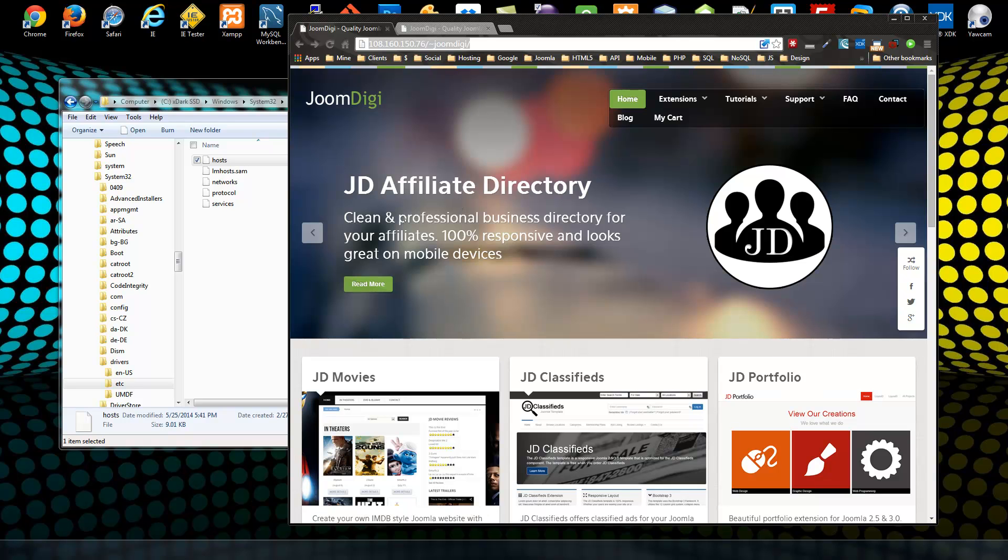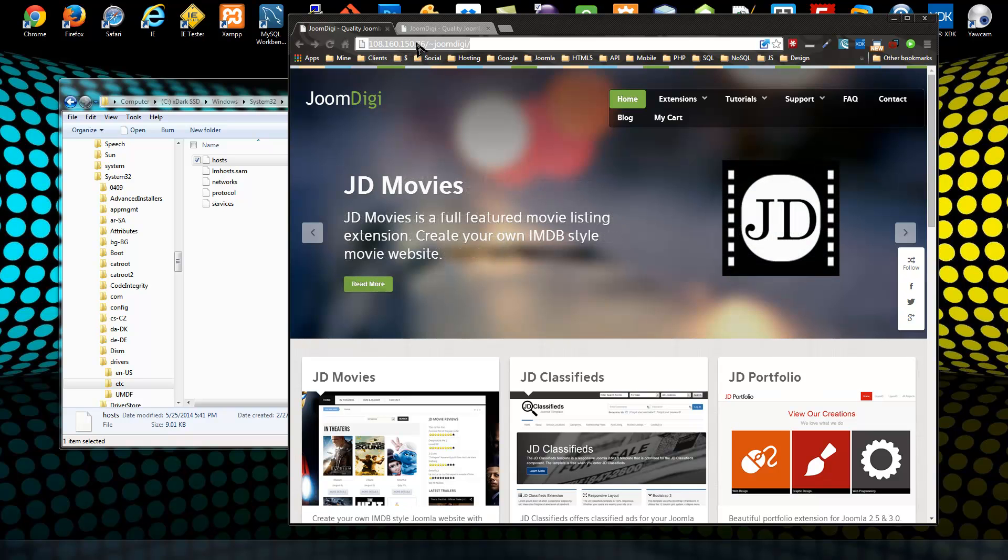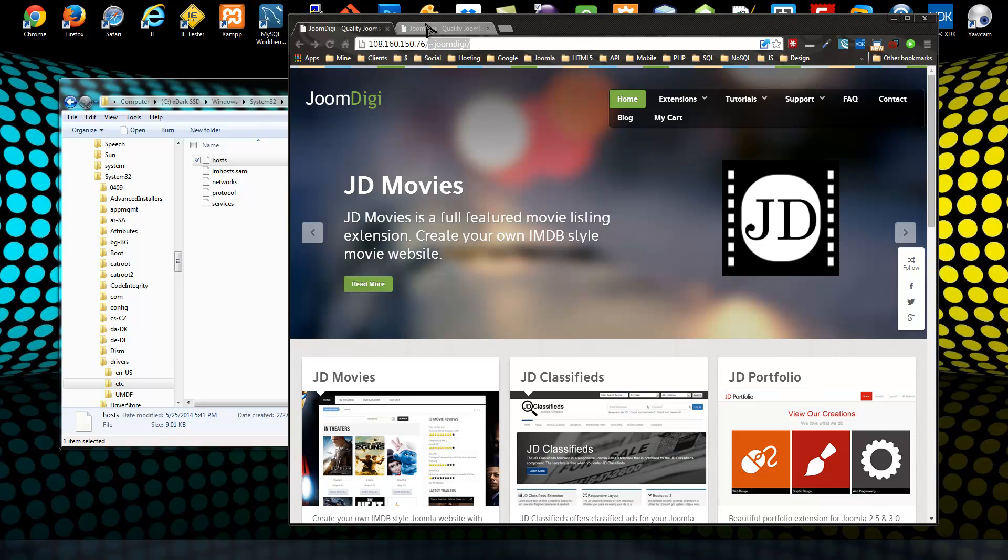site called JoomDigi, and I've just moved all the files to my new VPS server. I don't have a domain name connected to it yet, so to access it I'm using the IP address and then the username, and that brings you to your website.